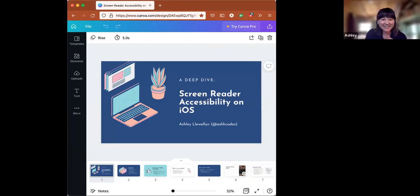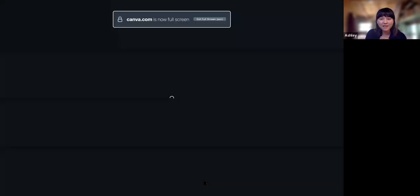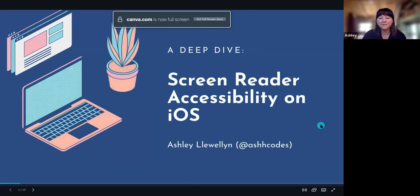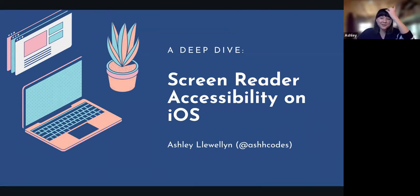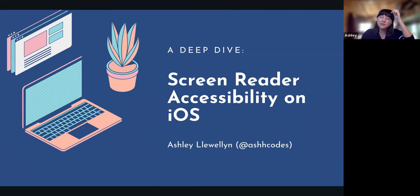We can see your screen as well. Okay, cool. So yeah, I'm Ashley — thank you so much for the intro. I'm super excited to be talking with y'all today about screen reader accessibility on iOS. I've been working on accessibility on iOS for the past couple of months at my company, and it's something I'm really interested in. I feel like more people should know more about it, especially on mobile.